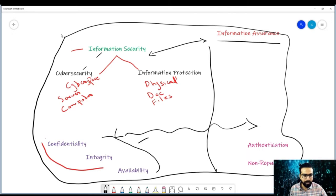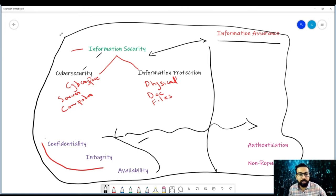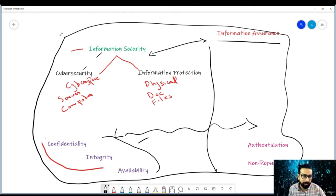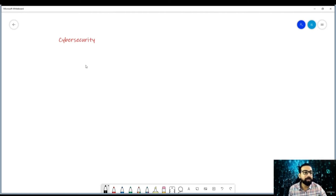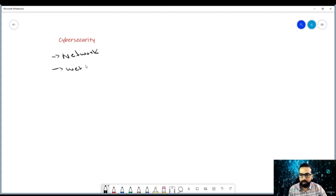On YouTube and blogs, you see content creators mainly talk about cybersecurity and specifically ethical hacking. Cybersecurity can be further divided into network security, website security, application security, cloud security, and others.